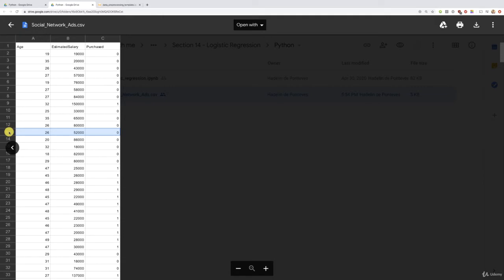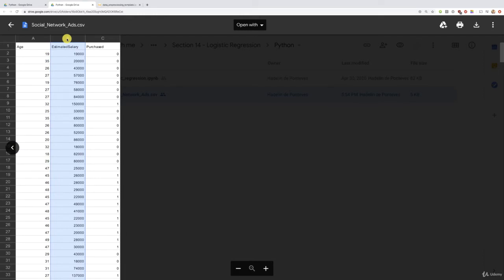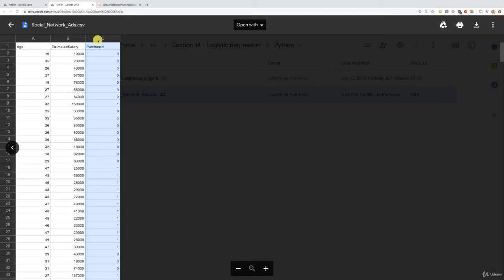Well, this general manager collected the age and it collected the estimated salary because, you know, when a customer buys a new car with some kind of credit or whatever, well, it has to provide the estimated salary in the form. So that's how it got the estimated salary. And finally, that's your dependent variable, of course, the purchased variable telling whether or not these customers have bought previously some older SUVs of this car company.